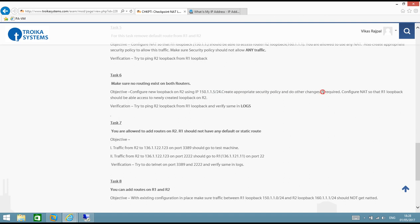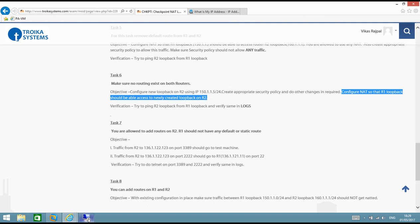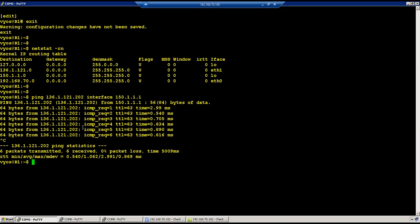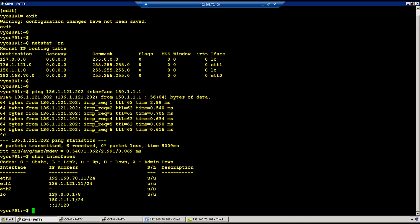The task says create the appropriate security policy and do other changes if required, and configure NAT so that R1 loopback can access the newly created loopback on R2. This is an example of overlapping networks. R1 also has 150.1.1.1/24, so if we ping 150.1.1.5 from R1, the traffic will never reach R2 — the router treats it as a local subnet, sends an ARP broadcast, and tries to identify that IP locally. Let's see how to implement the overlapping networks concept.